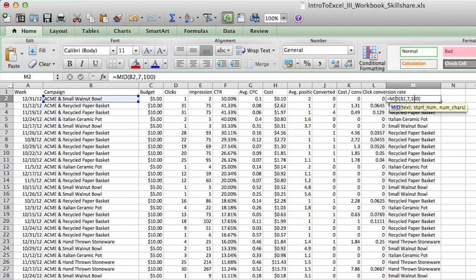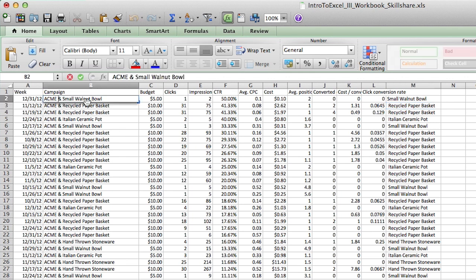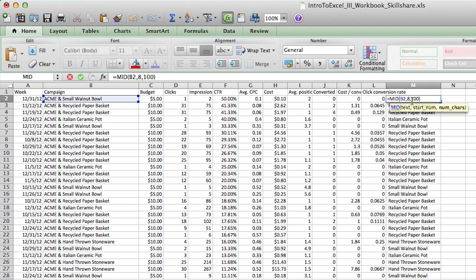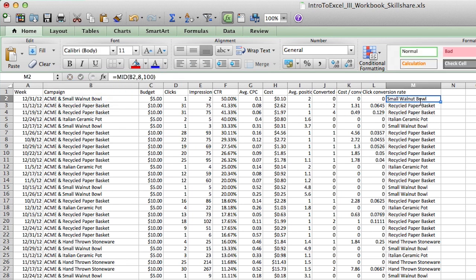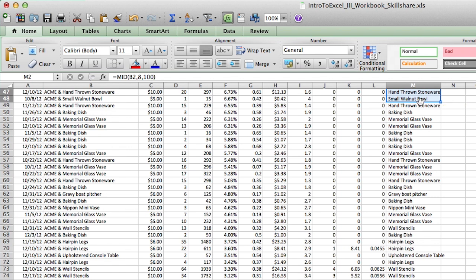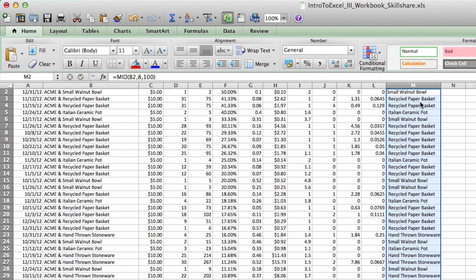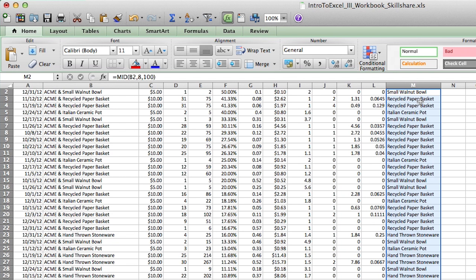And actually, I think we need to make this a number eight just to be safe. So seven actually counts the space here. So let's see one, two, three, four, five, six. Yeah, seven is a space. So it should actually be eight. So let's do eight. Sorry about that. I'm going to do eight. I'm going to fill this down. We learned about fill formula down in class two.